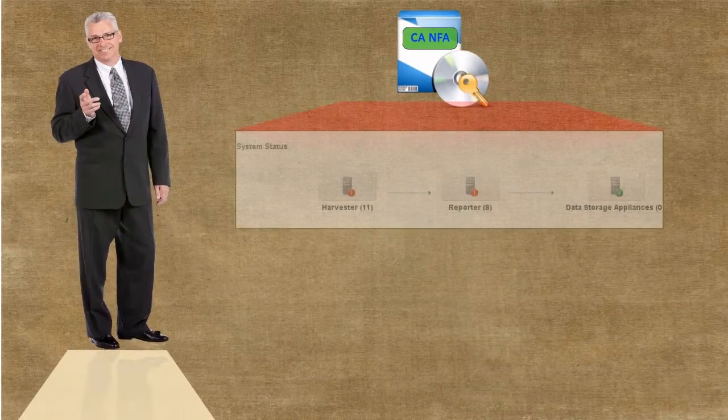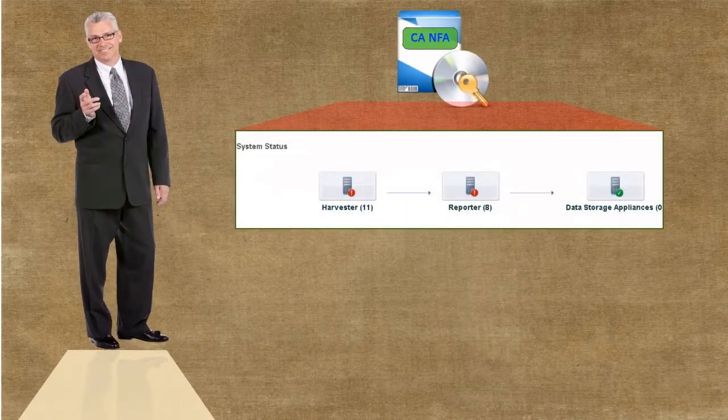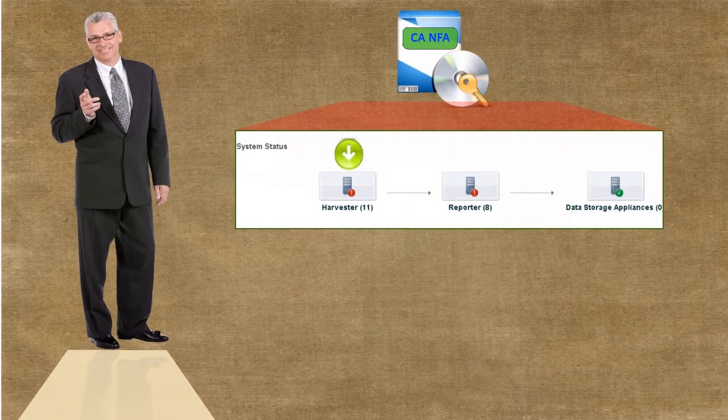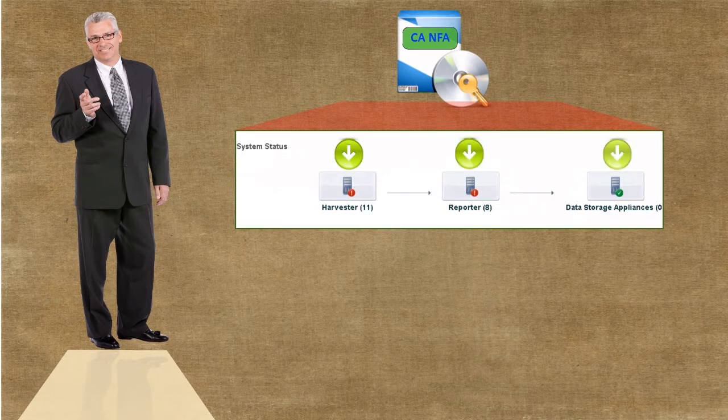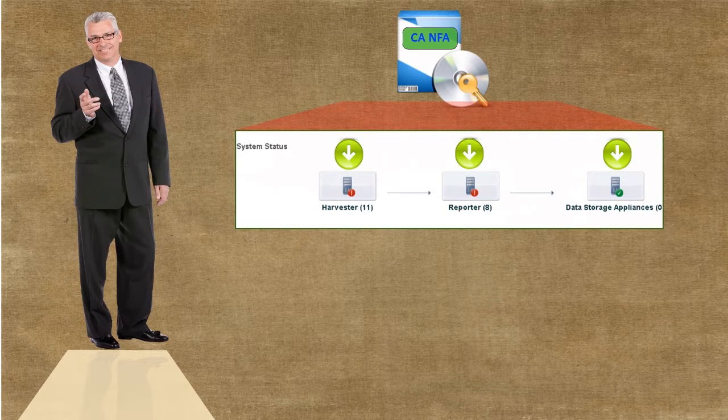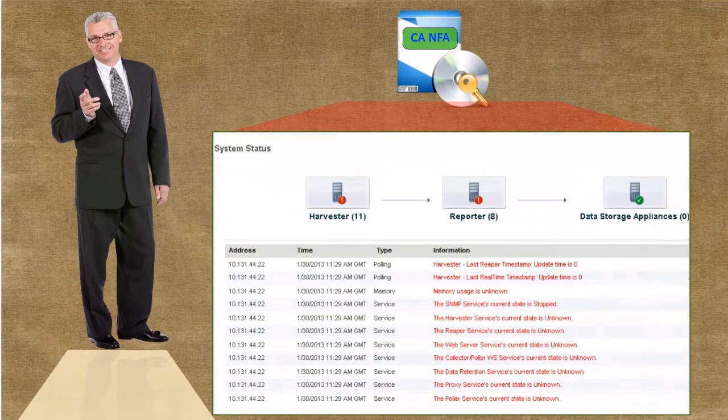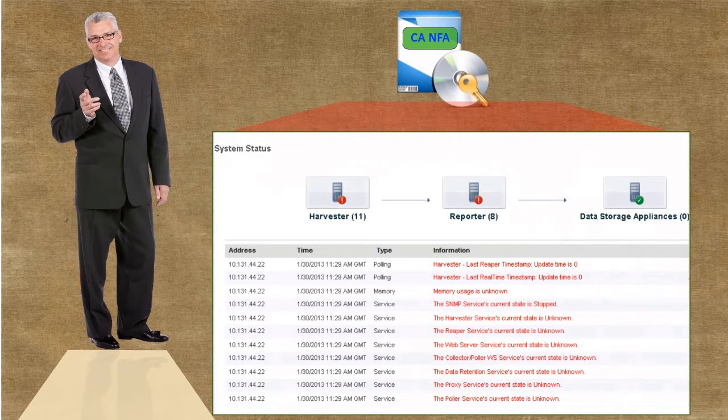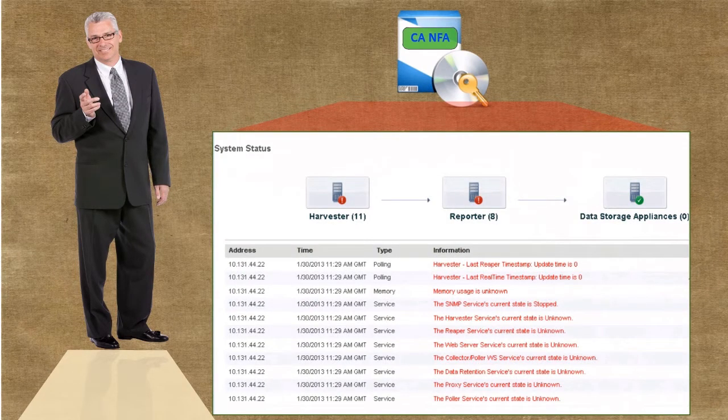In CANFA, you can view the status of services like harvesters, reporters, and data storage appliances on the system status screen. If any of the services is not functioning properly, appropriate error messages are displayed.